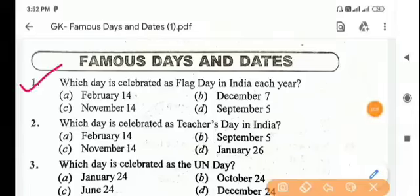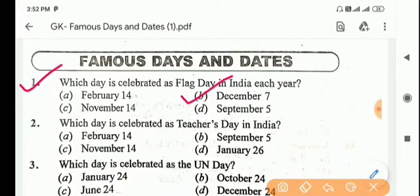First question: which day is celebrated as Flag Day in India each year? Answer is Option B, December 7.